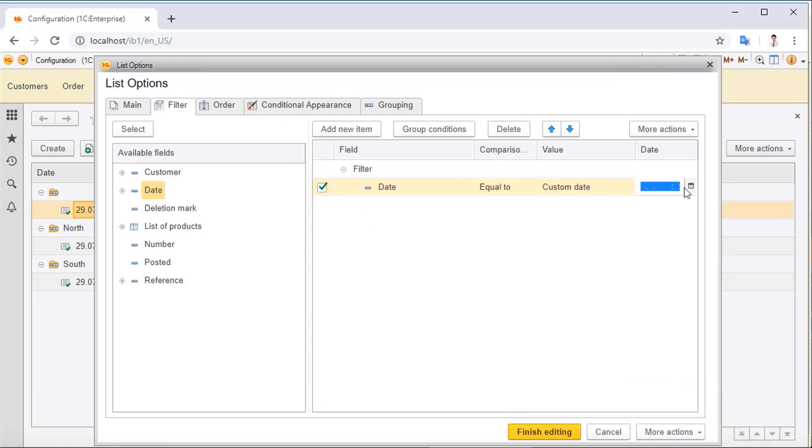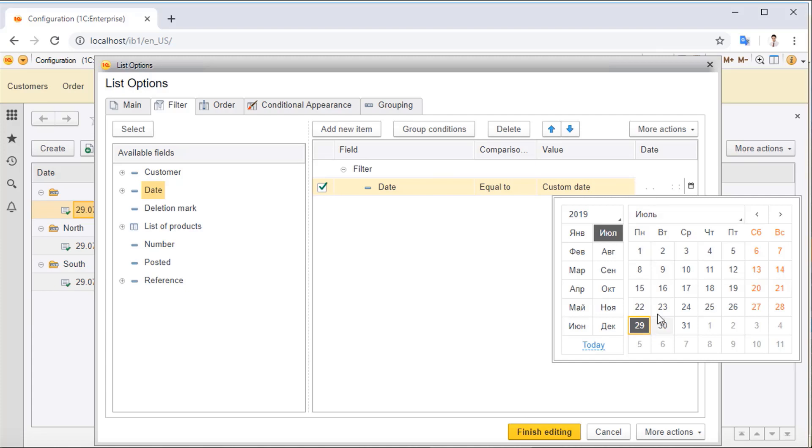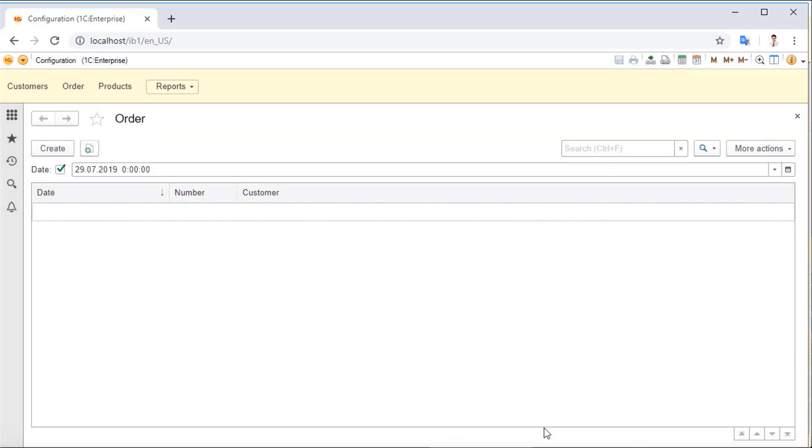All popular browsers are supported: Chrome, Firefox, Safari, Internet Explorer, and Microsoft Edge.